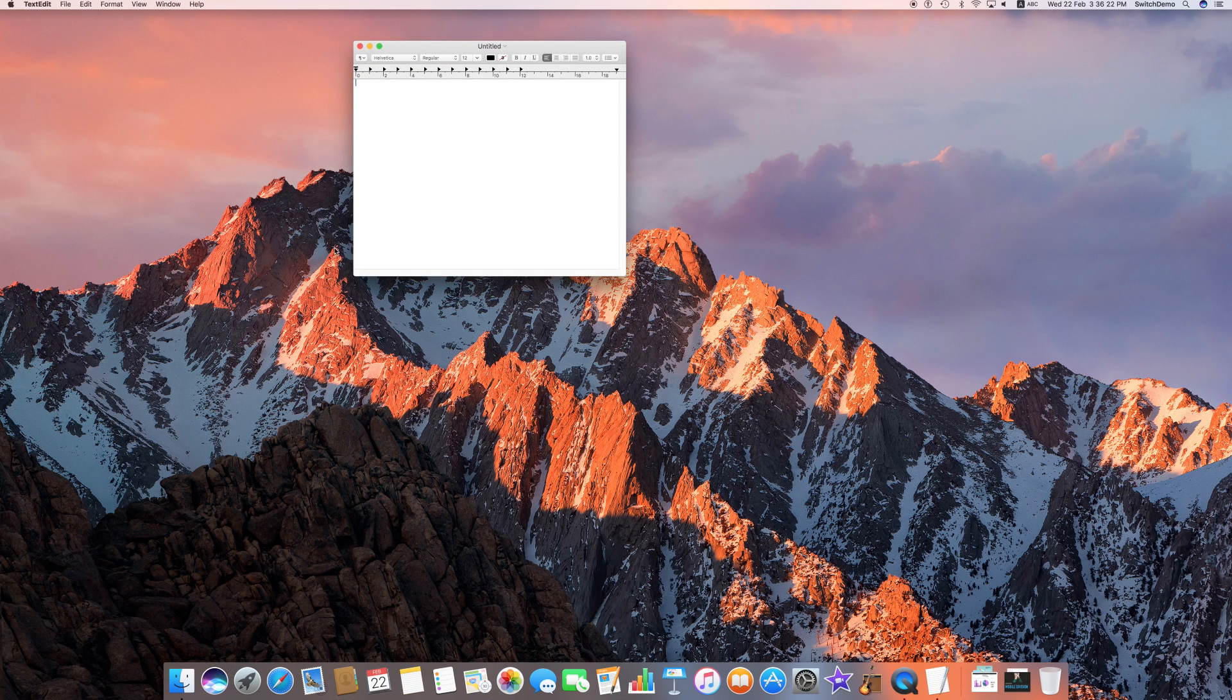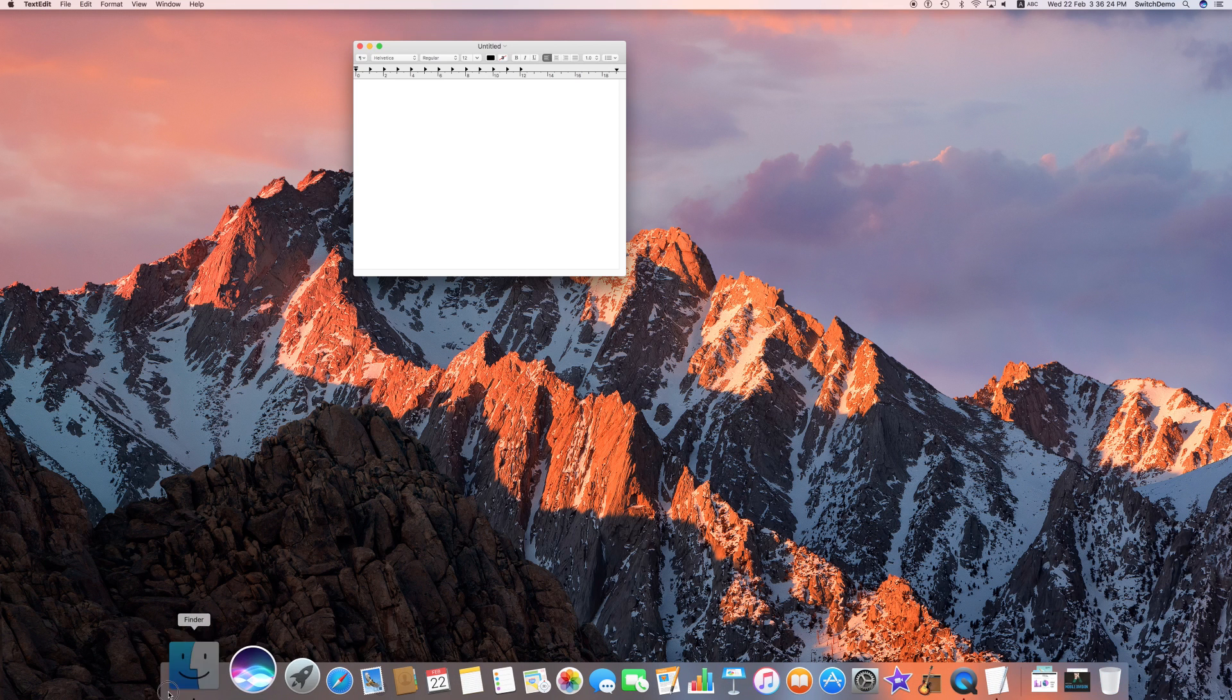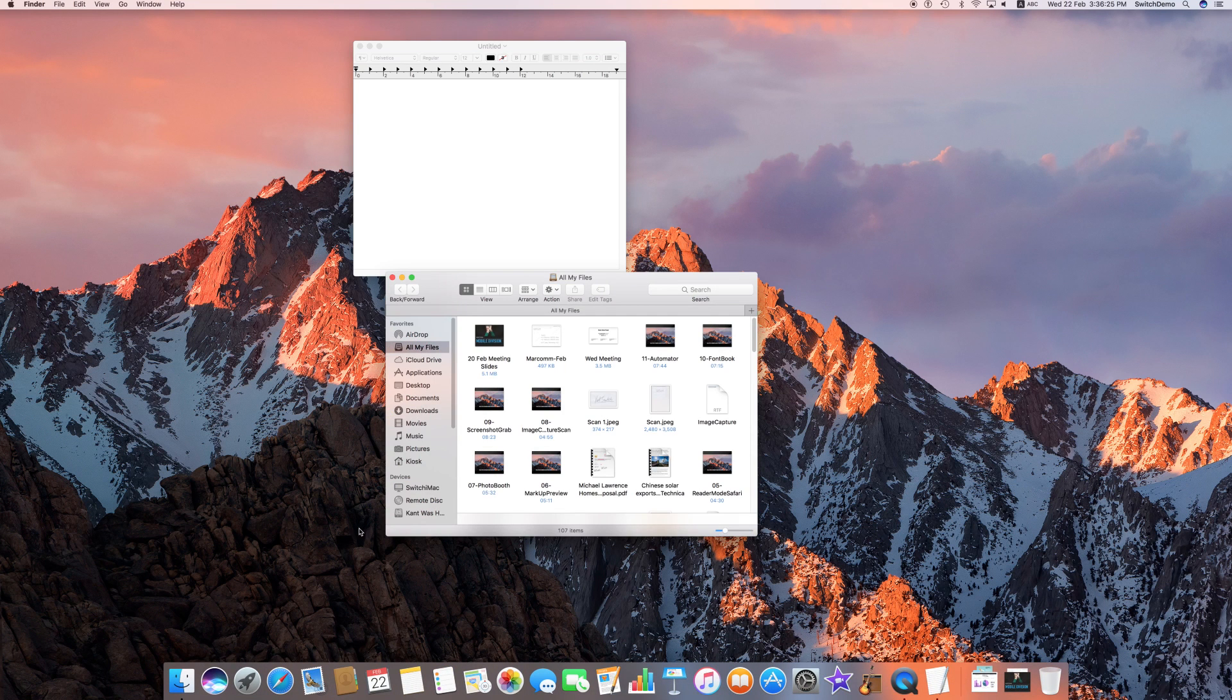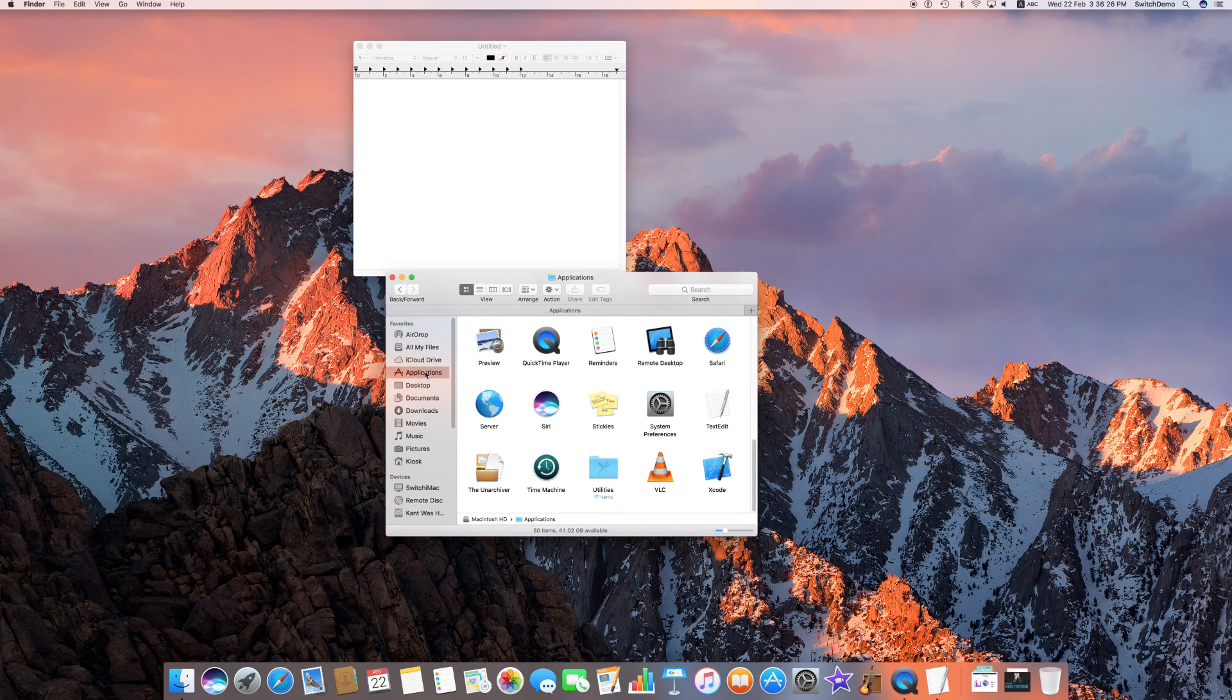If you want to find it manually, go ahead, look for your applications folder and inside the applications folder, alphabetical order, text edit just after system preferences and before time machine.